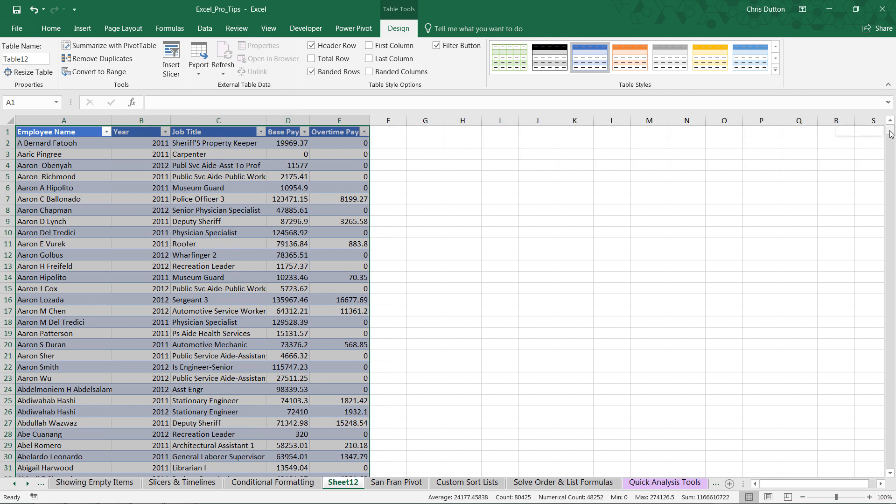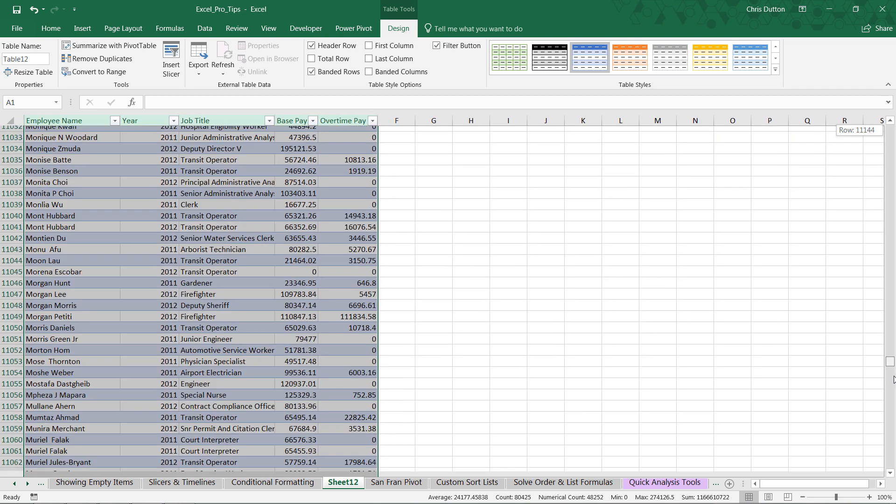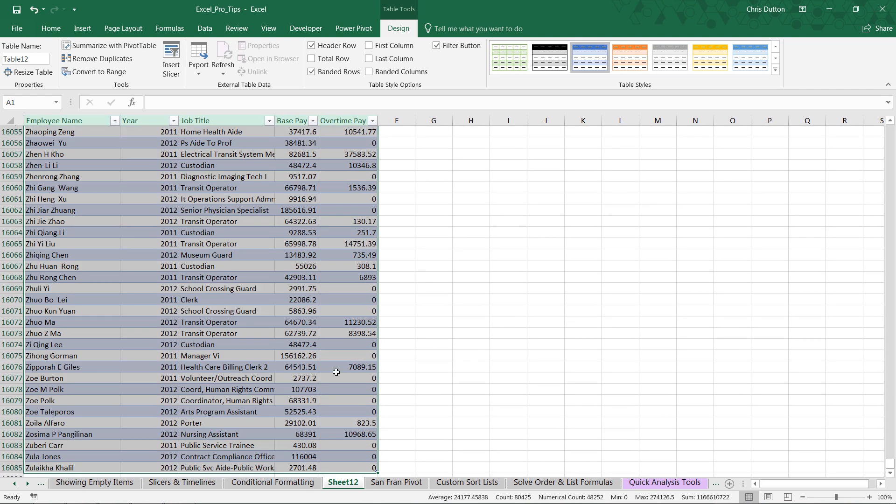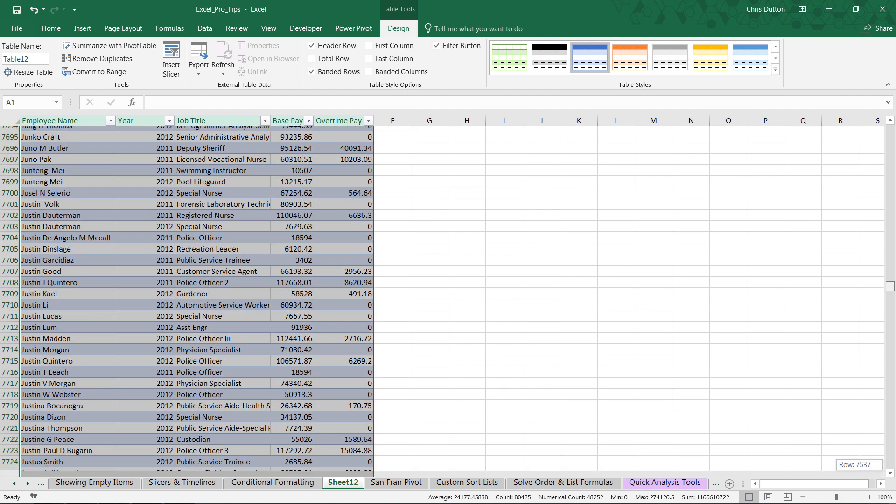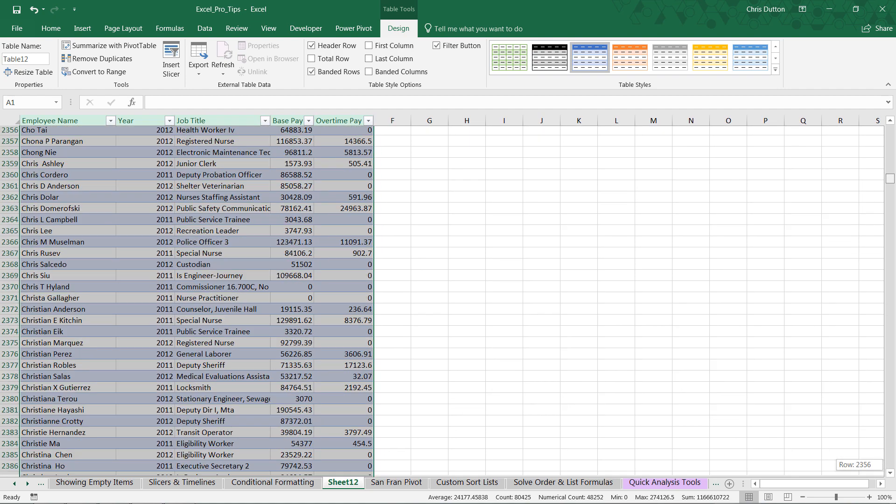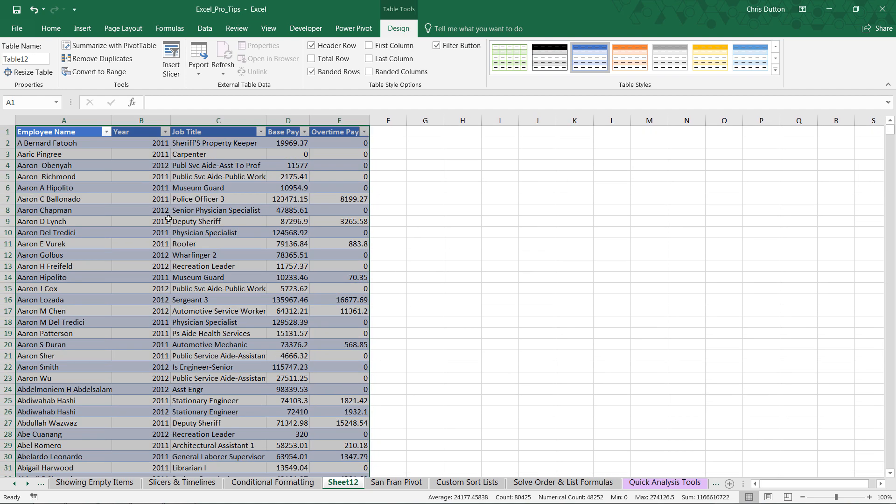And check it out. If we scroll all the way to the bottom, 16,085. So we've revived all of that source data using that show details double click feature.